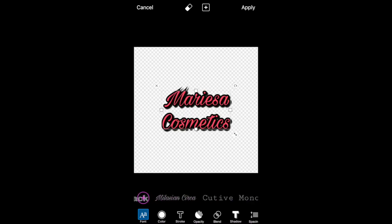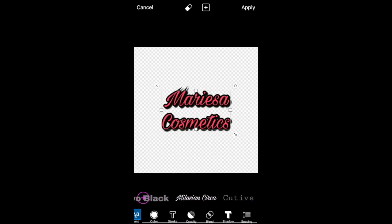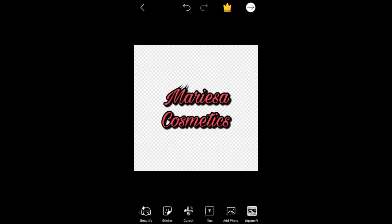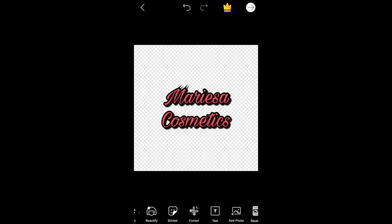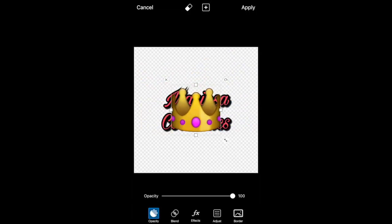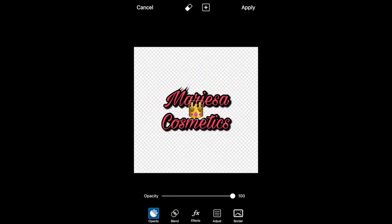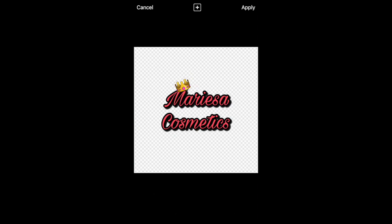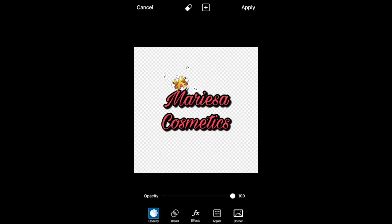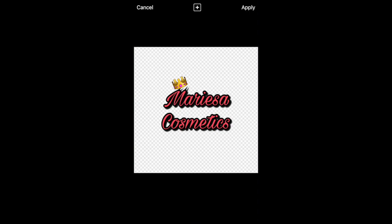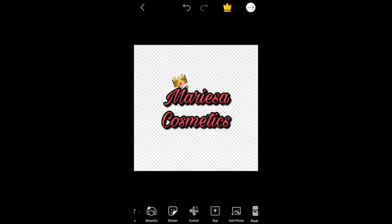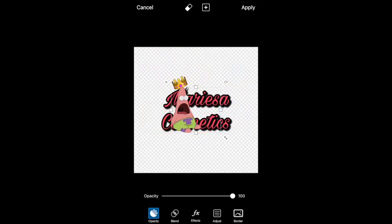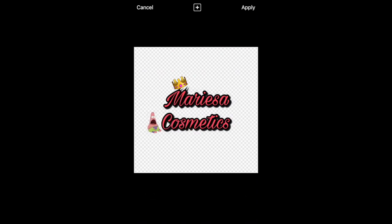After that, I added a sticker. You can type in the search bar what kind of sticker you want — I already had some saved. You can place it however you want, make it smaller or bigger. I also added Patrick to the side. You don't have to add stickers; it's just an option.